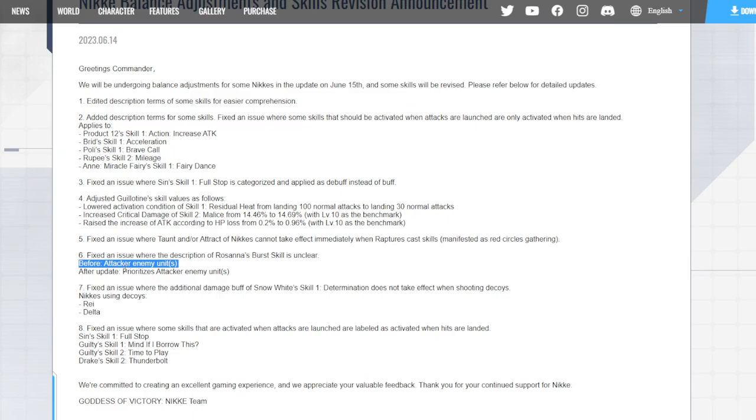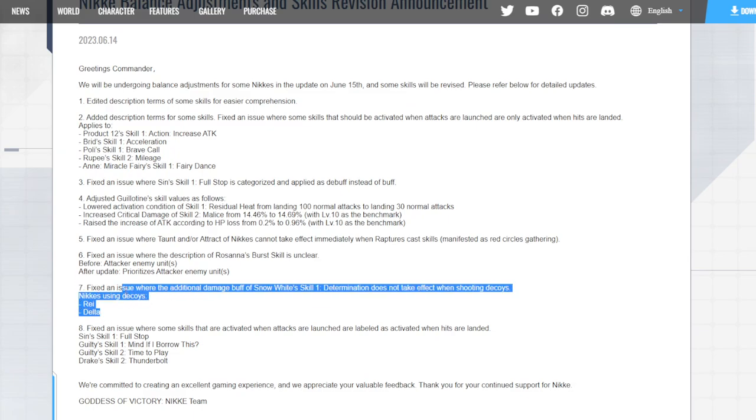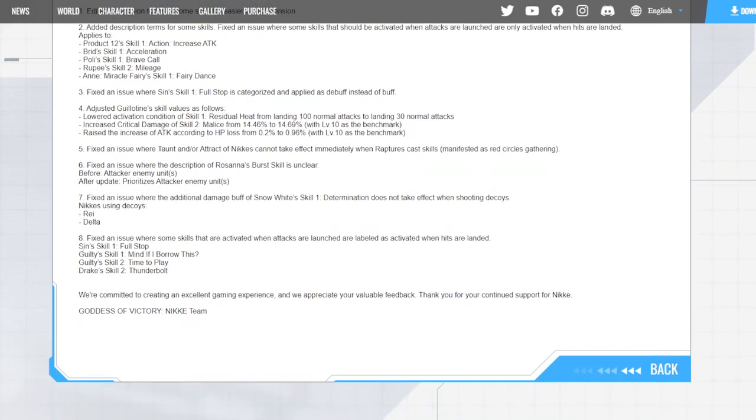Fixed an issue where the additional damage buff from Snow White Skill 1 Determination does not take effect when shooting decoys. Nikki is using decoys Ray and Delta, so I don't know who would have known this buff but maybe you fix something we figured out on PvP. The last one is fixed an issue where some skills that are activated when attacks are launched are labeled as activated when hits are landed.